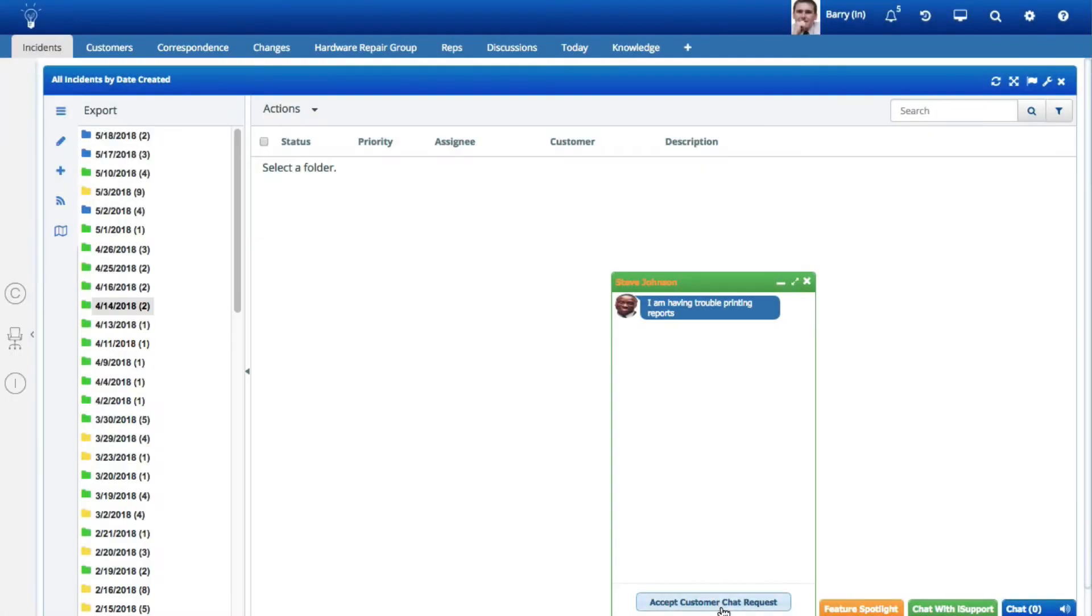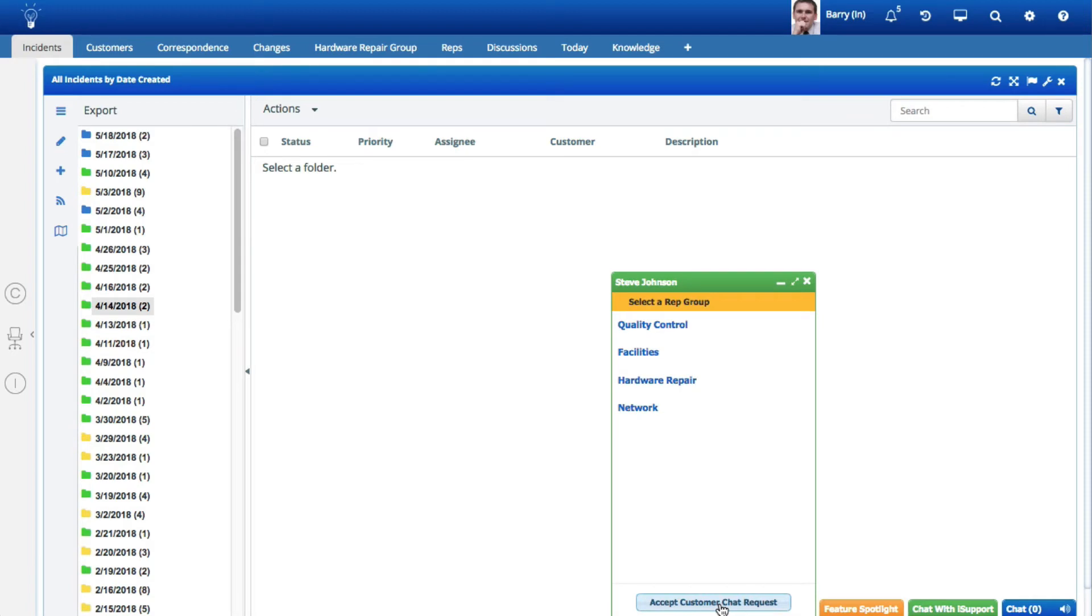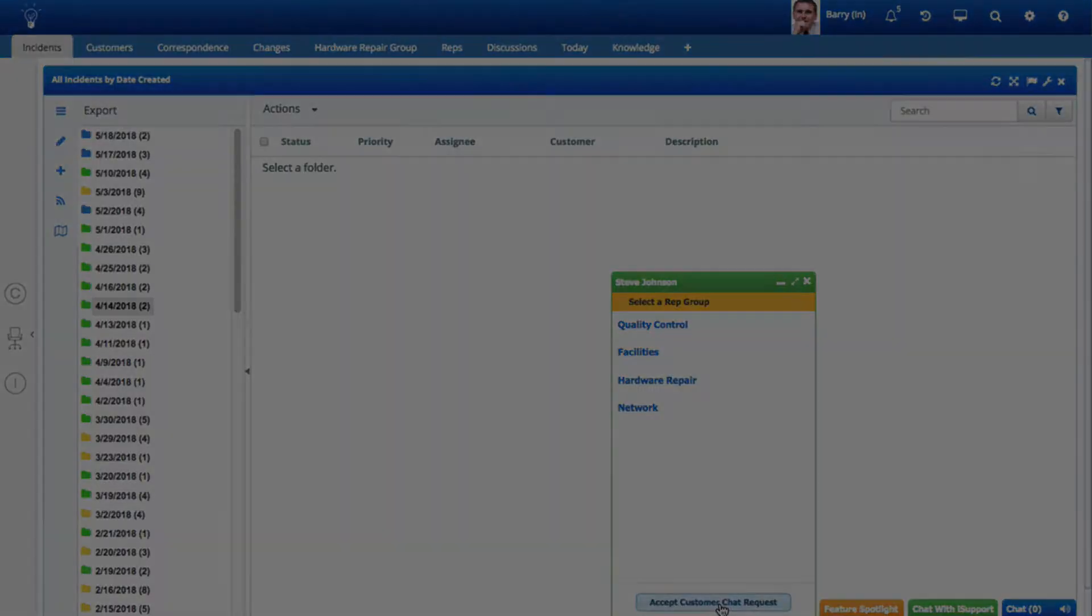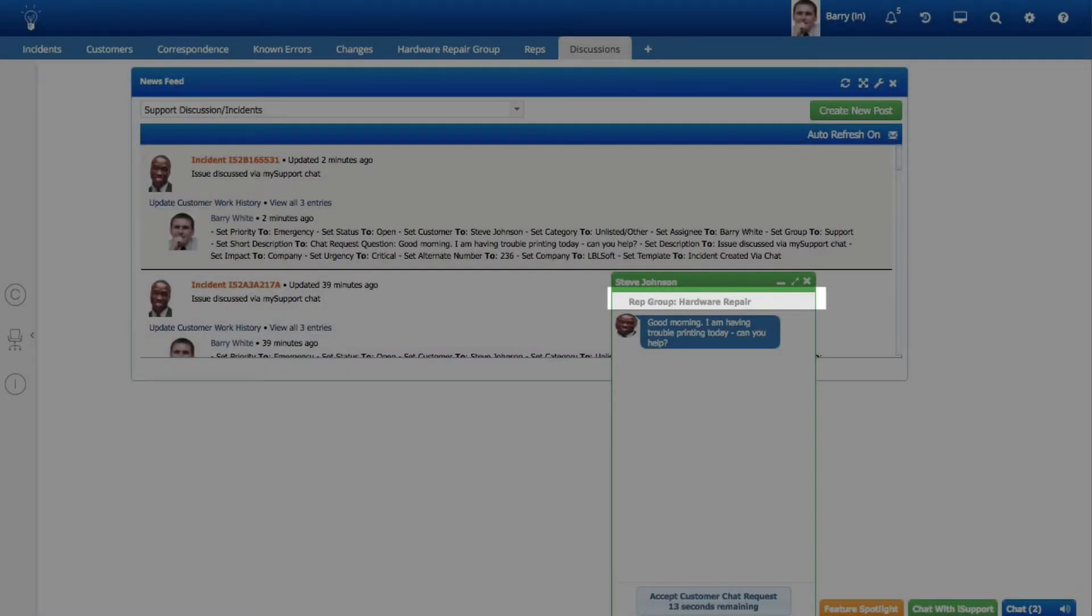If multiple groups are available for chat for the customer's portal, the customer does not select a group, and the support representative who accepts the chat is available in multiple groups, a list of those groups will appear for selection. If the customer selected a support representative group or a support representative is only available in one group, the group name will appear in the chat dialog.